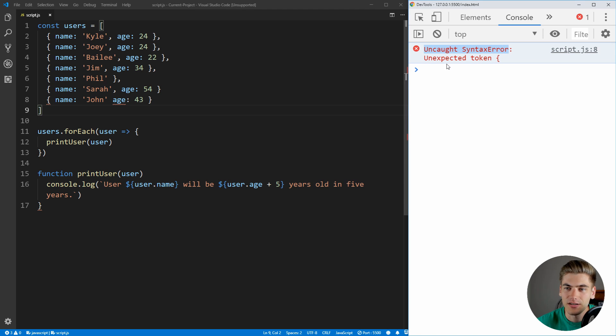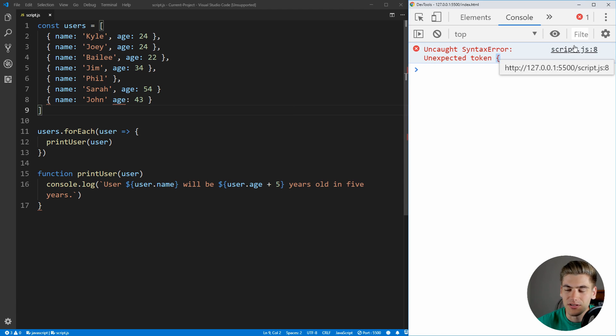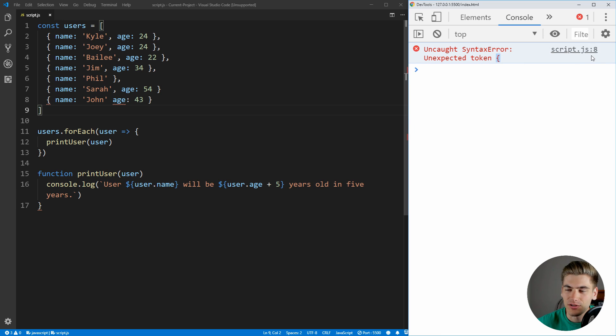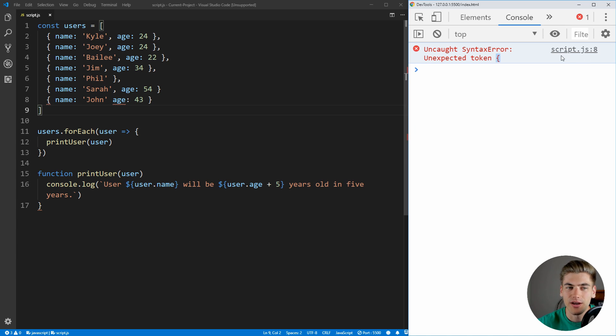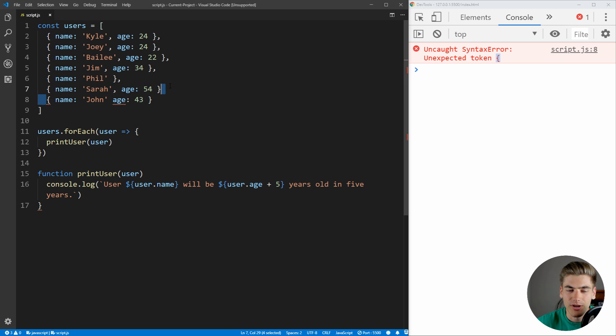It says uncaught syntax error, unexpected token, curly brace, and it tells us this occurs in script.js on line number eight. Anything that comes after the colon here, that's the actual line number the error occurred on, and the thing before the colon is the exact file that that error occurred. So we know that this error is right here, line number eight in our script.js file, which is this file right here.